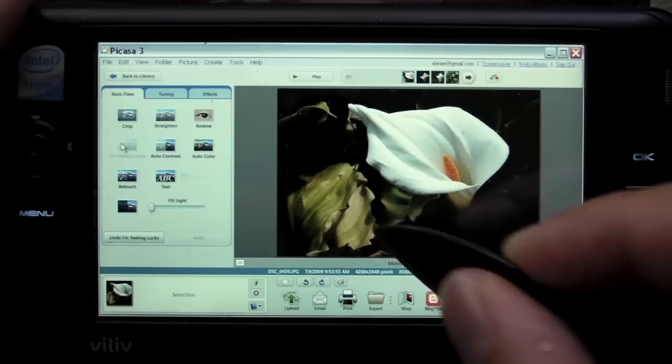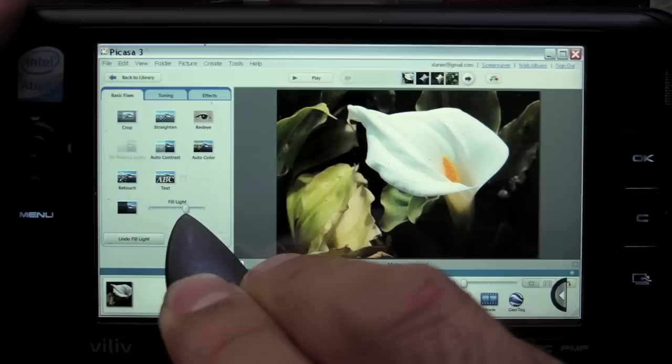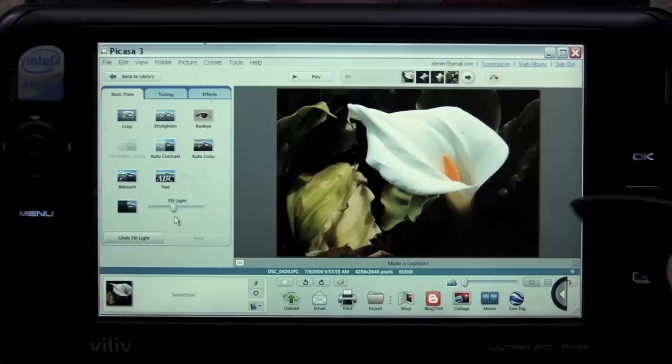But I want to see even more of the background. This is a slider called Fill Light. Just like this, you can give it a virtual flash. Think of this as if I forgot to turn on the flash and want to use it now. You can see the leaves really get brighter.